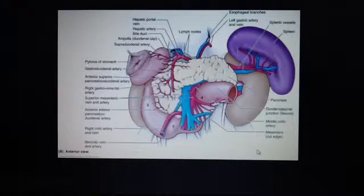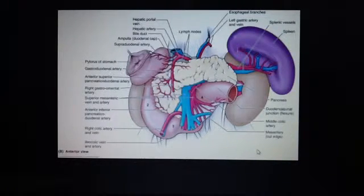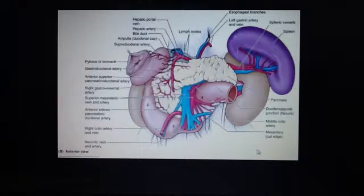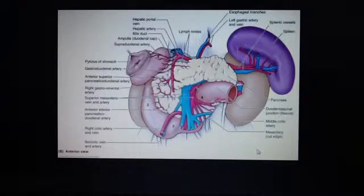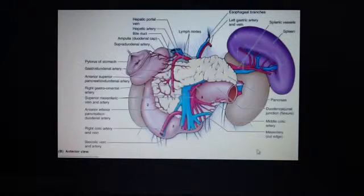It lies intraperitoneally in the left upper quadrant. If you don't understand what intraperitoneally is, you have to see one of my earlier videos. The spleen is entirely surrounded by peritoneum, except at the hilum, where the splenic branches of the splenic artery and vein enter and leave. It rests on the left colic flexure.